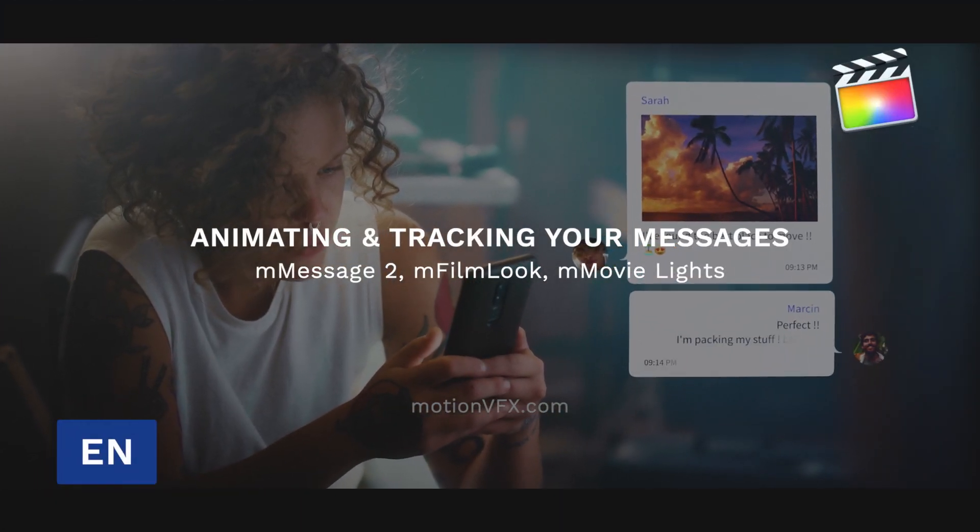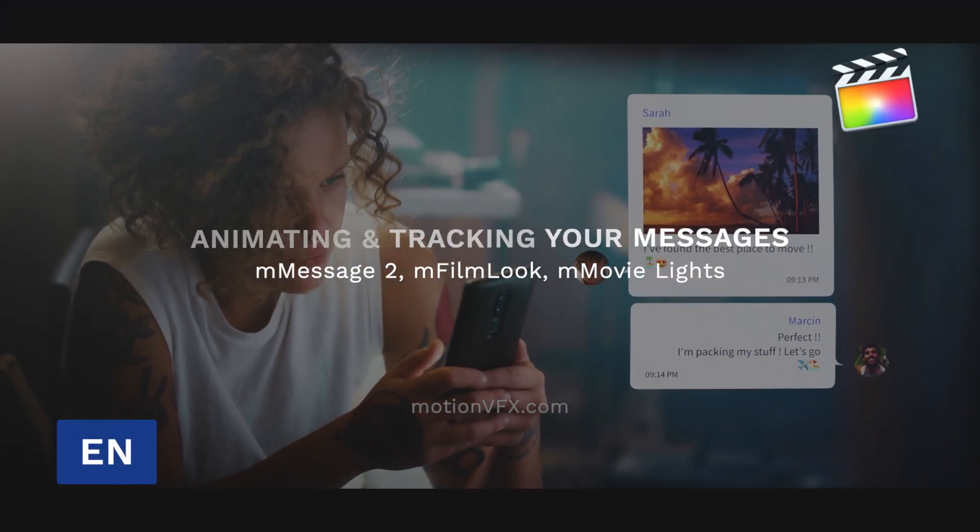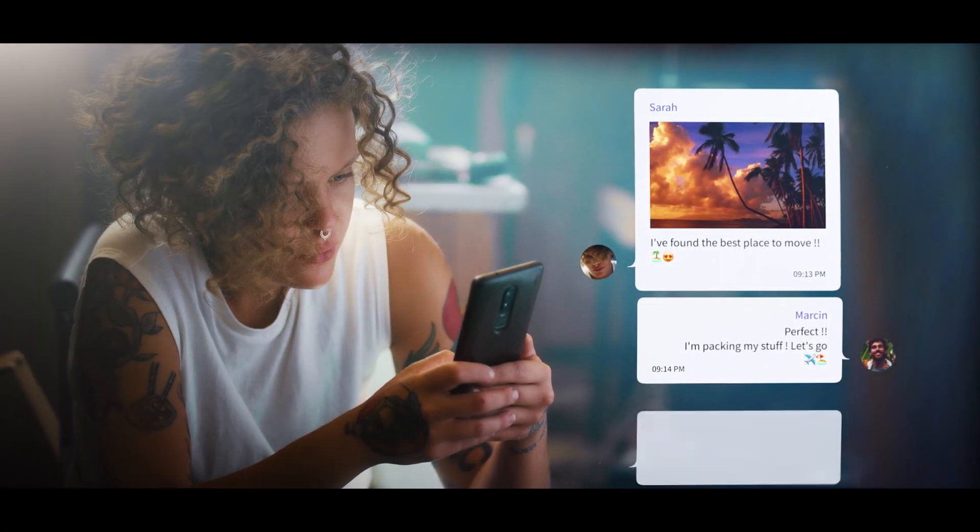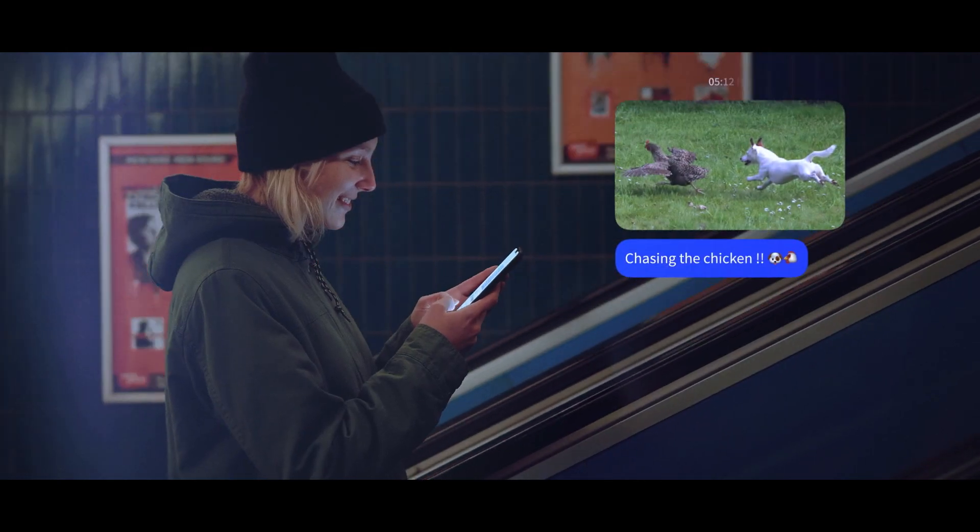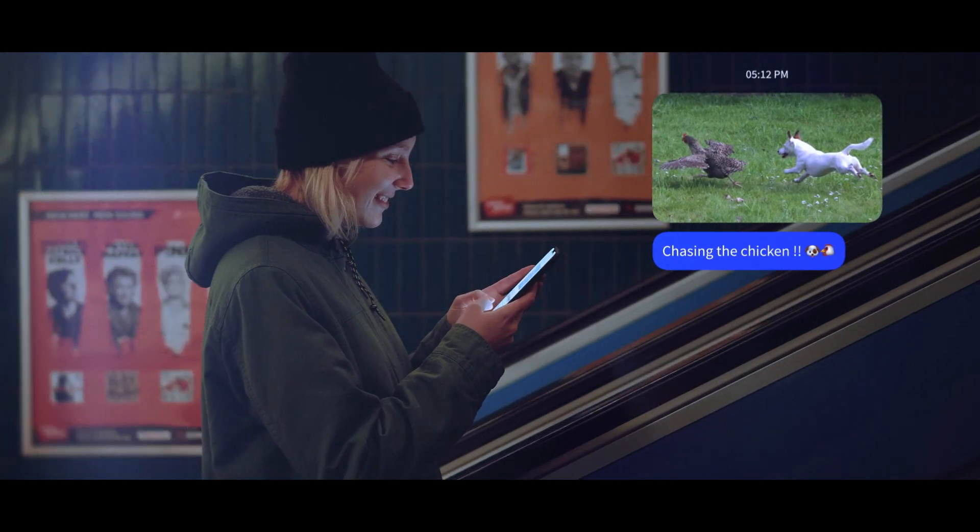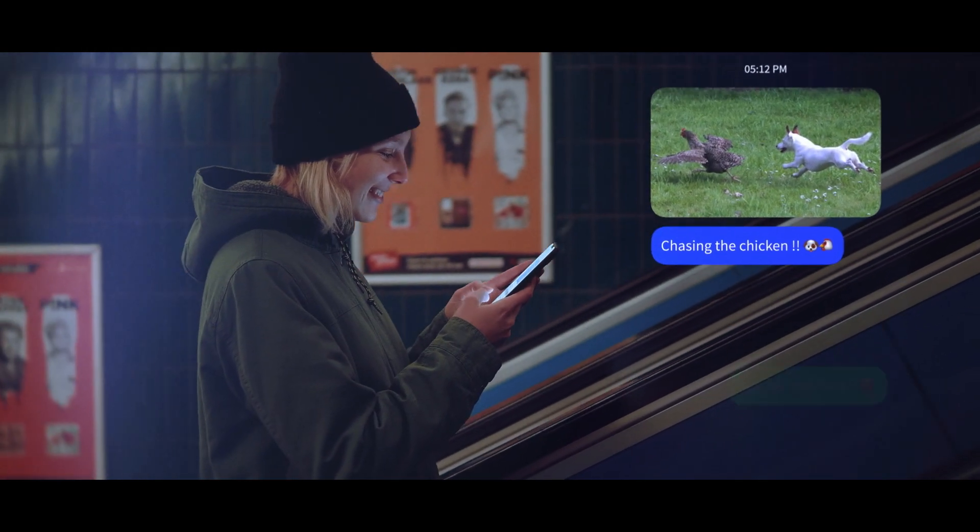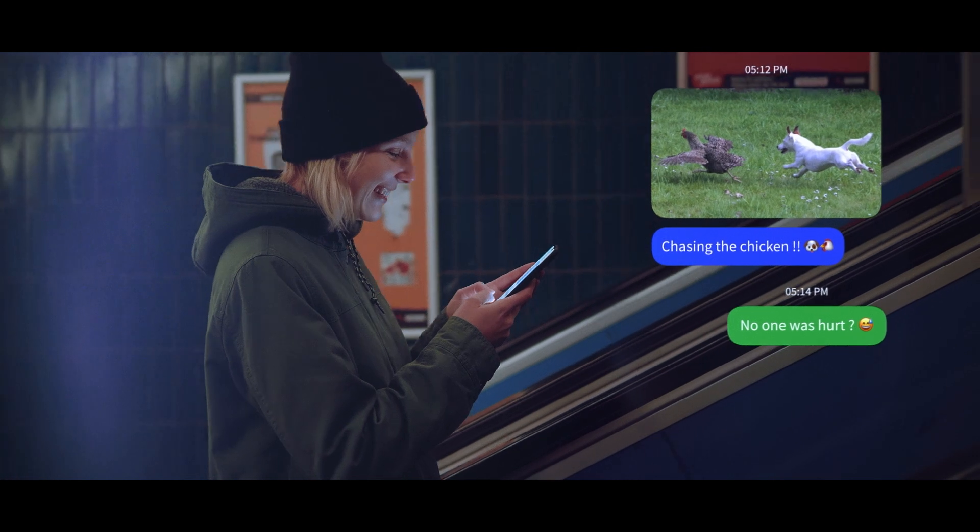Hi, Erwan from MotionVFX. This video is dedicated to M-Message 2, a complete solution to display notifications, texting and chatting on your project.